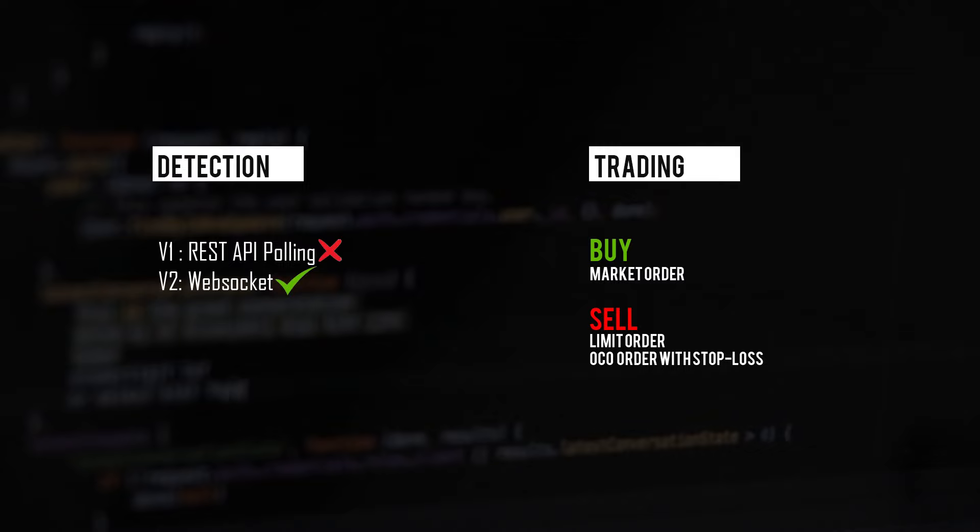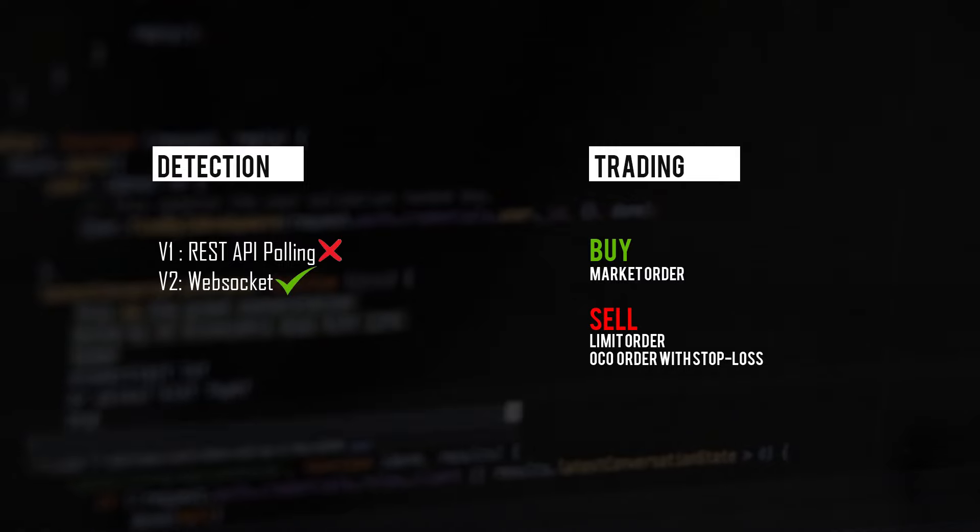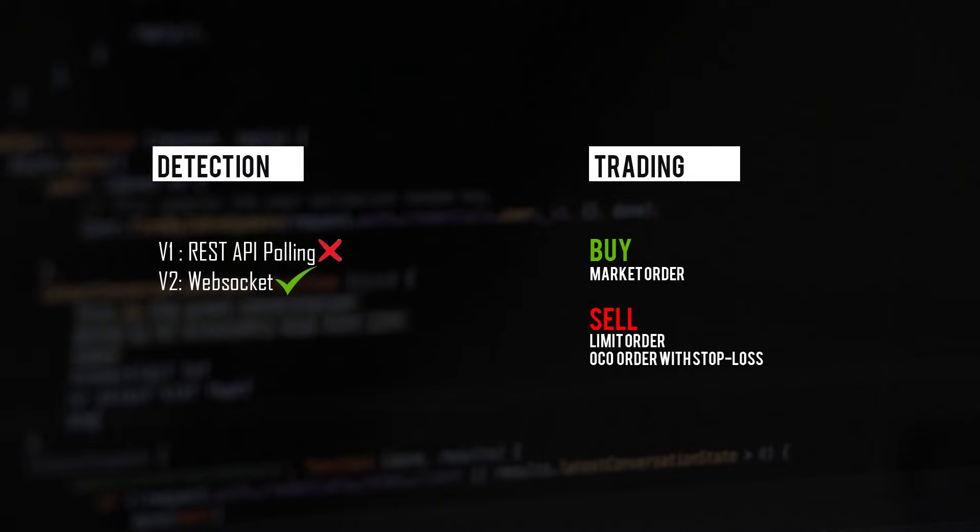It's not really that efficient, so in this version I used a web socket so that the server itself tells you when a new coin is listed, so you get the best entry time.